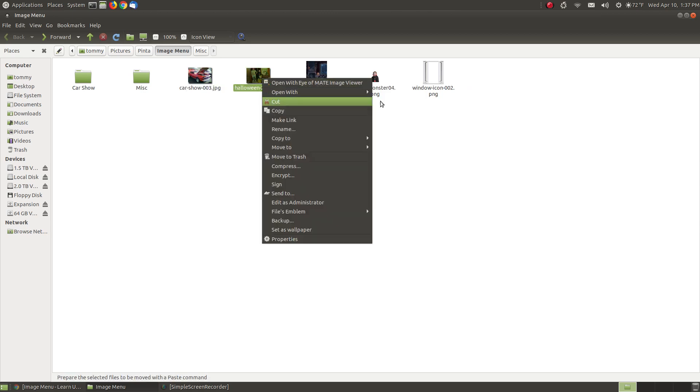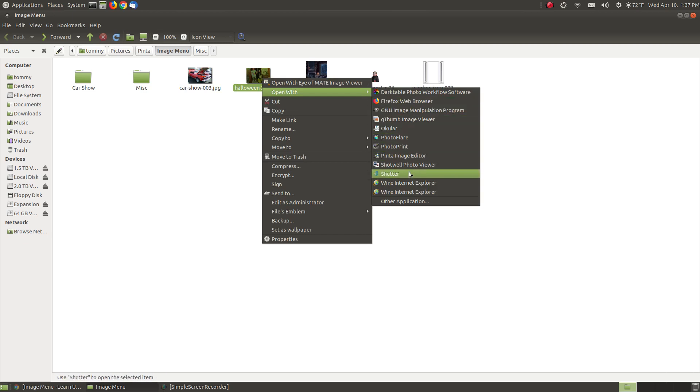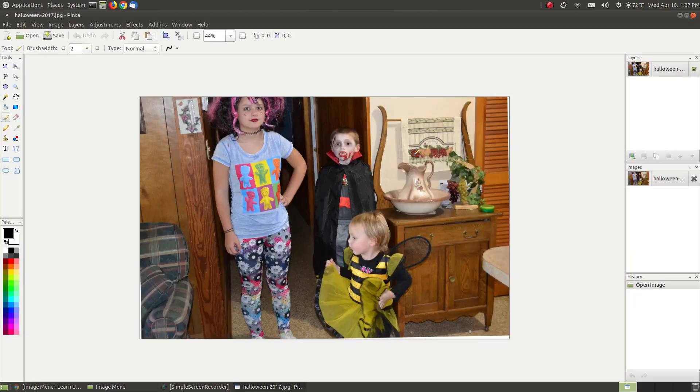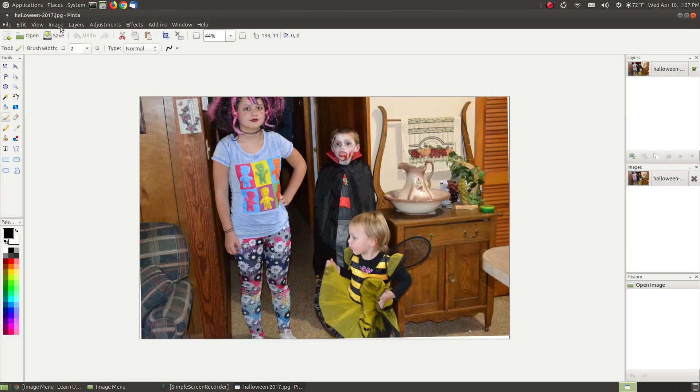The next one I want to show you. I have pictures of my nephew's kids taken a few years back on Halloween. I'll right-click and say Open with Pinta. The next feature in the menu is AutoCrop.